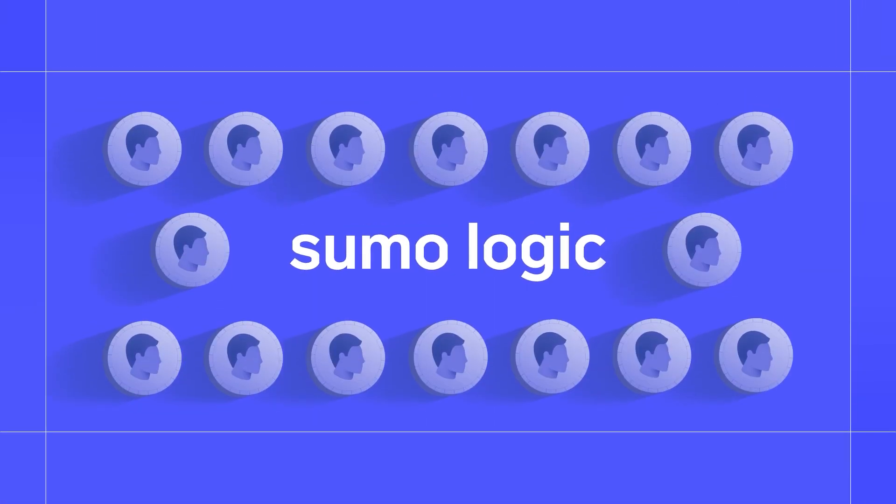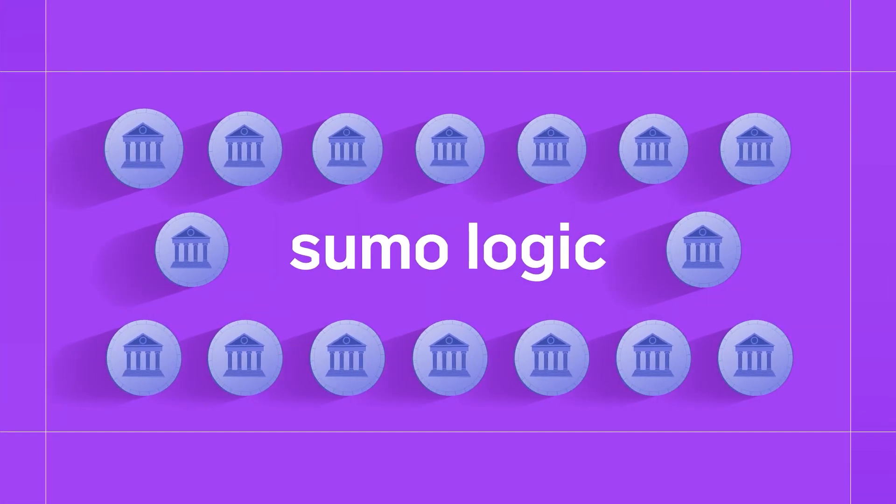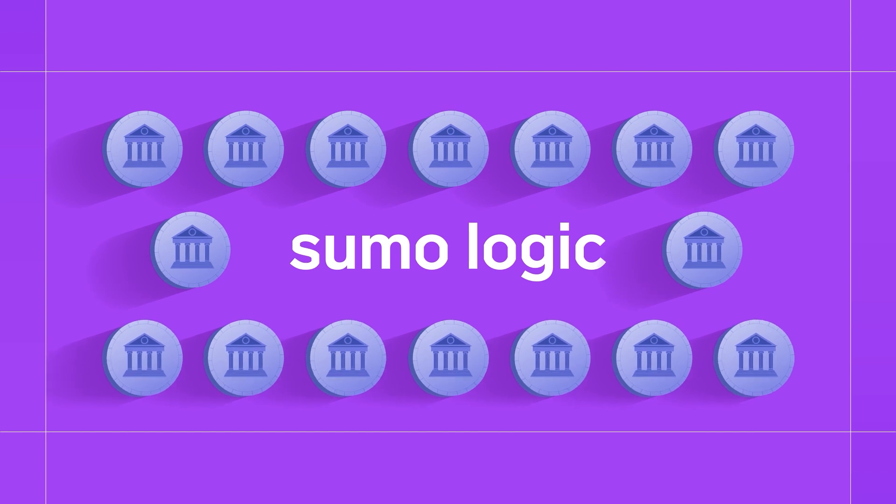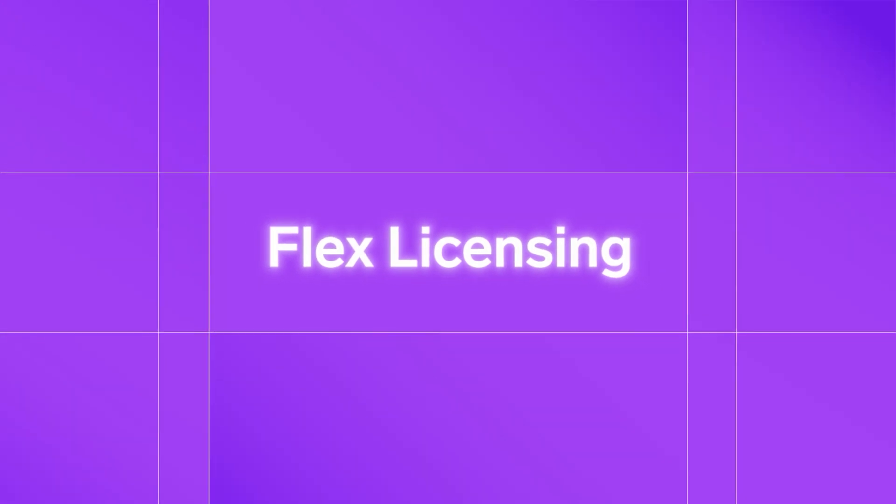Sumo Logic turns legacy pricing on its head by not charging for log data ingest. Sumo Logic Flex licensing, pay for insights, not ingest.